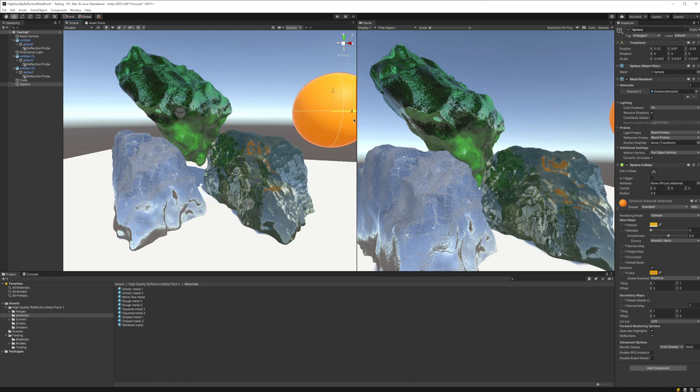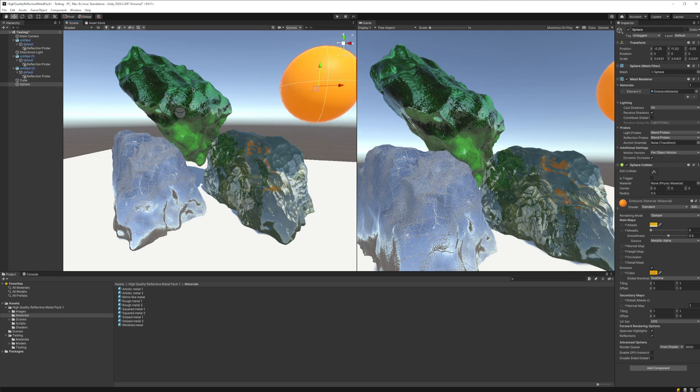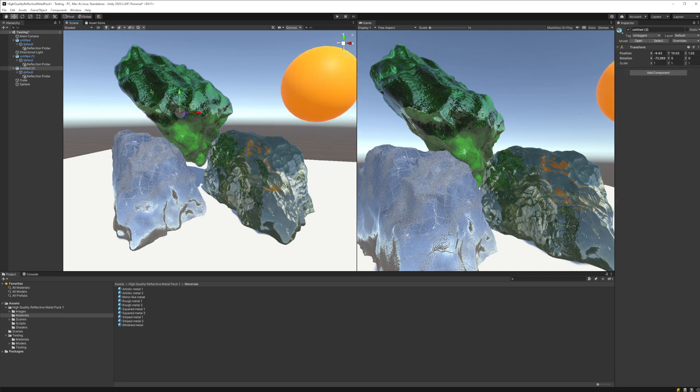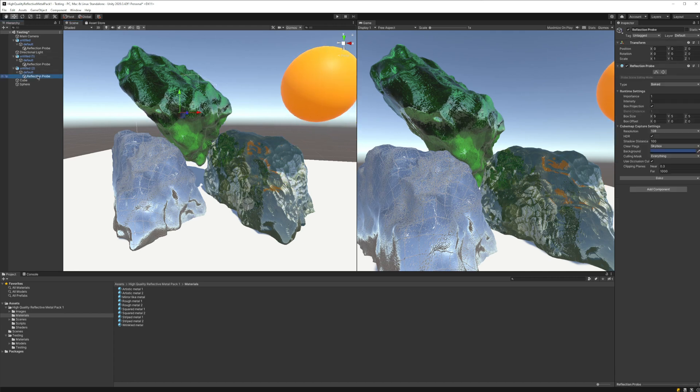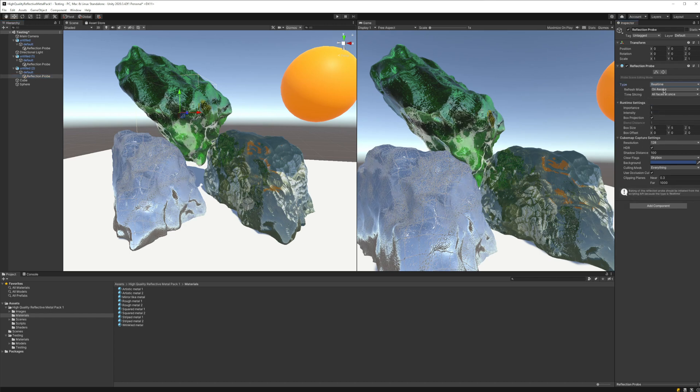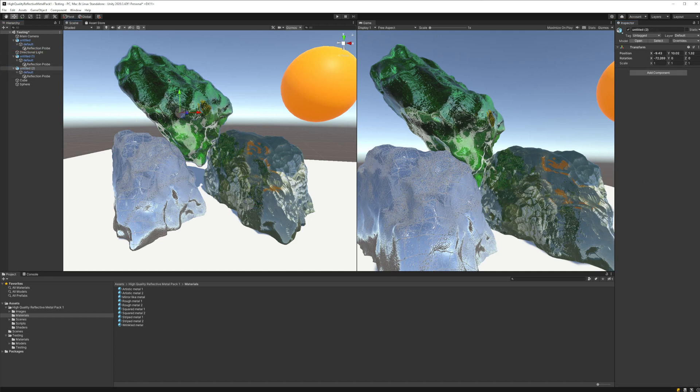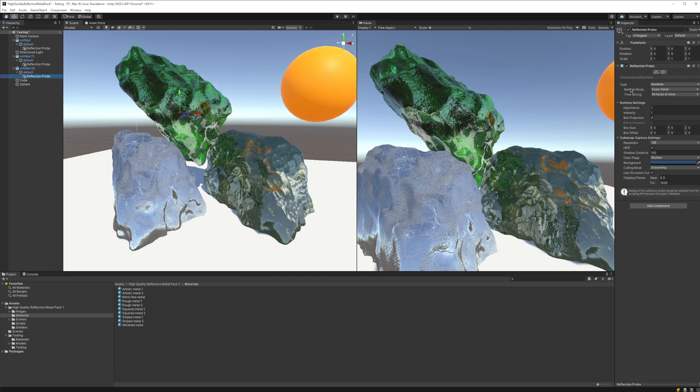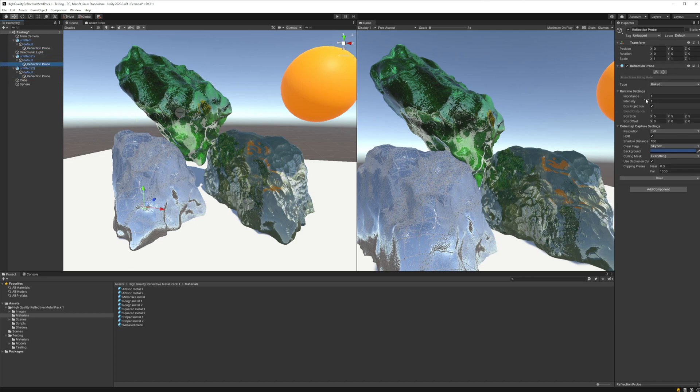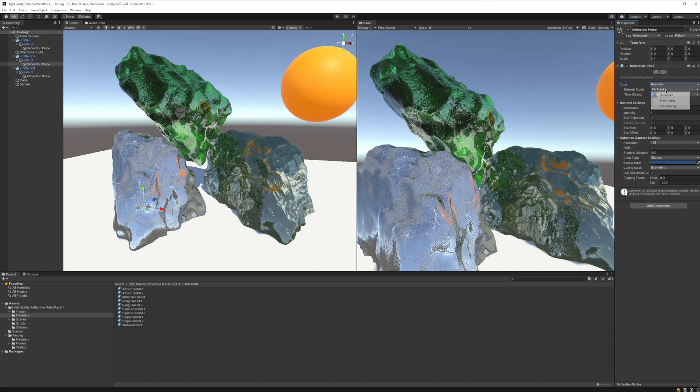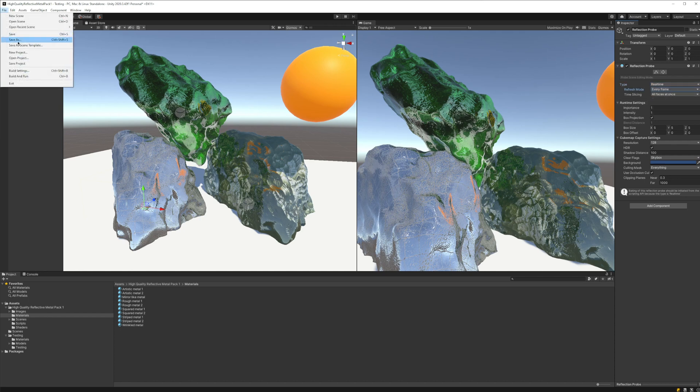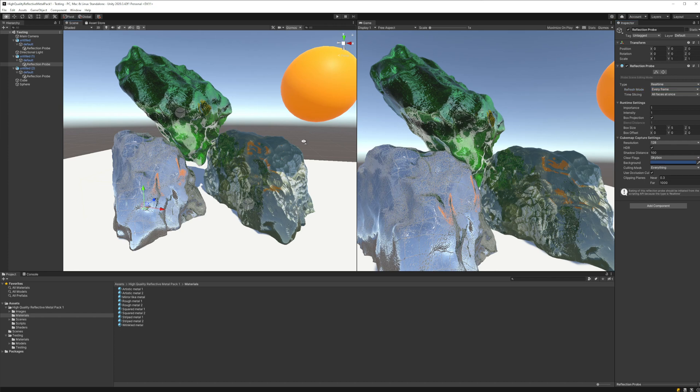We're going to do the same then on the reflection probe of the other objects. We're going to set real-time, every frame, and the same for the green one. So we go real-time, we go every frame, and that's pretty much what we need.